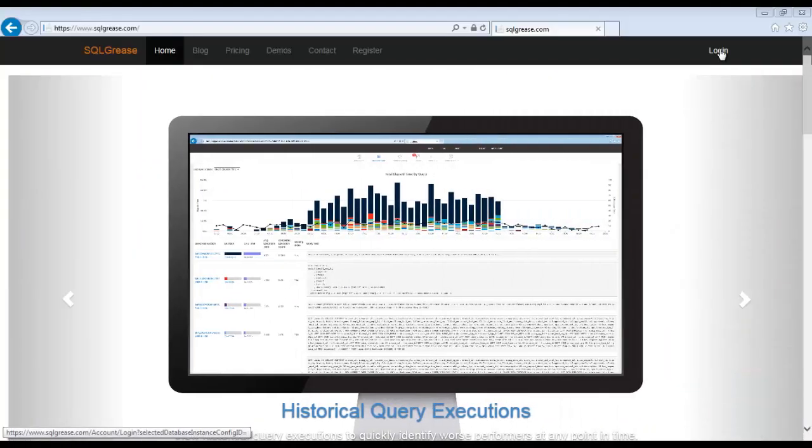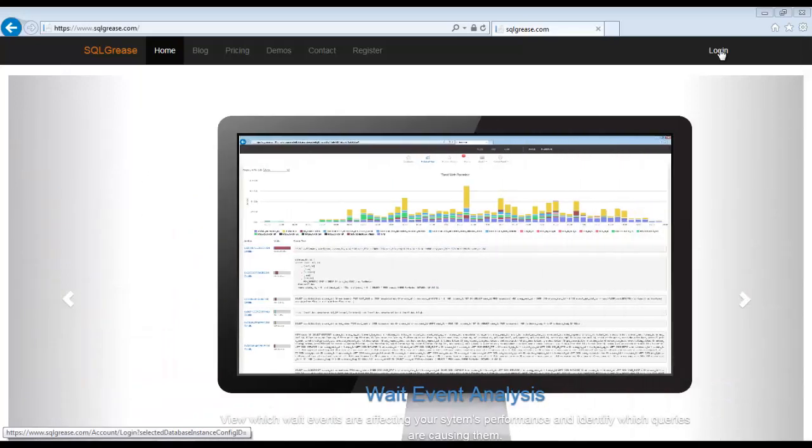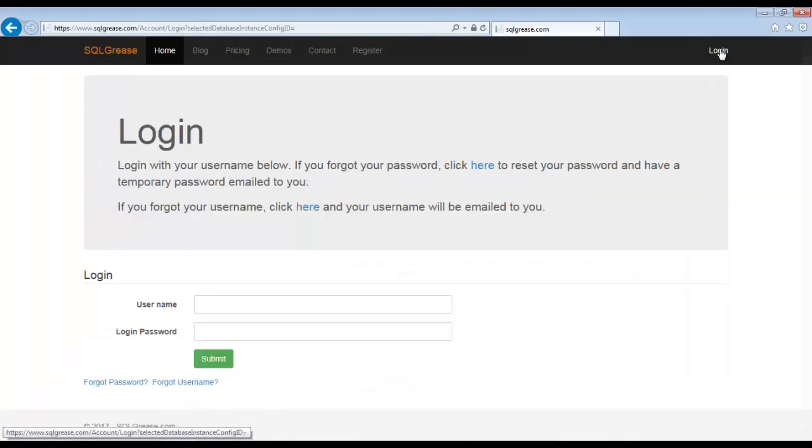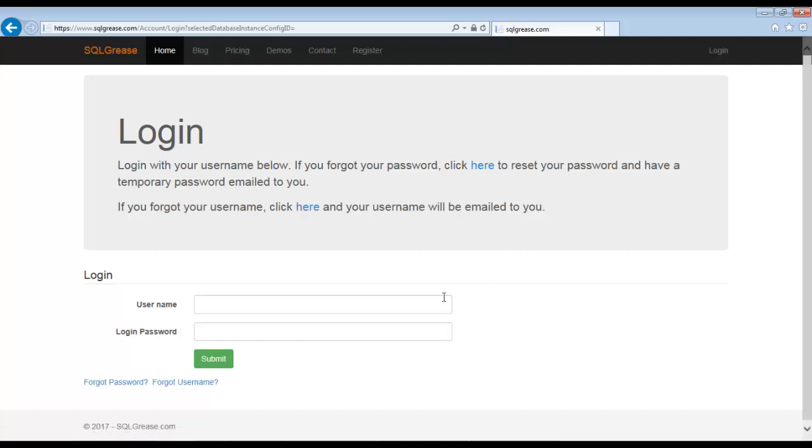Hi this is Franklin Yamamoto with SQLgrease. Today I will be demonstrating how to find and fix your most impactful deadlocks with SQLgrease. Let's get started by logging in.